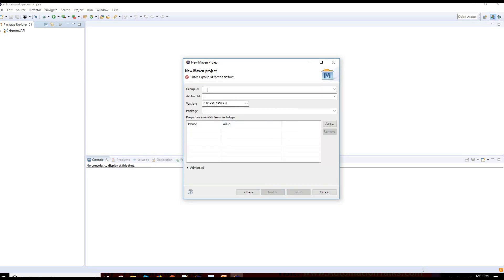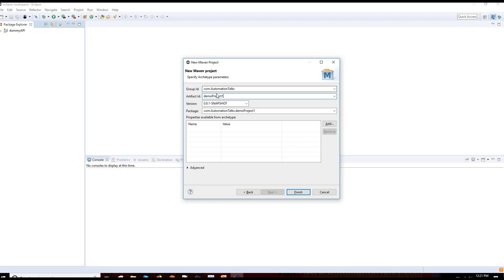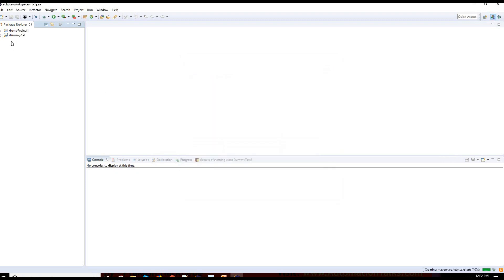I'll use the default workspace and click Next. For the archetype, I don't want to change it. I'll give a group ID — let's say com.automationTalks — and artifact ID, let me give it as demo-project-1. What these are, I'm going to explain in my next video. This is just kind of your project name — group ID and artifact ID. Nothing else to change. Click Finish and it will create a Maven project for you.